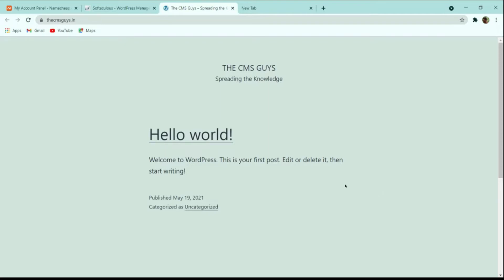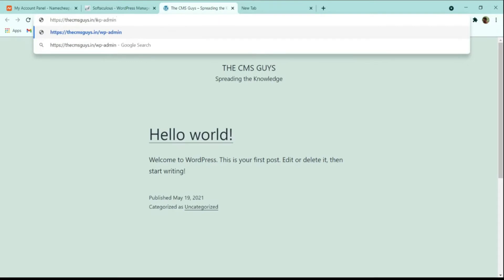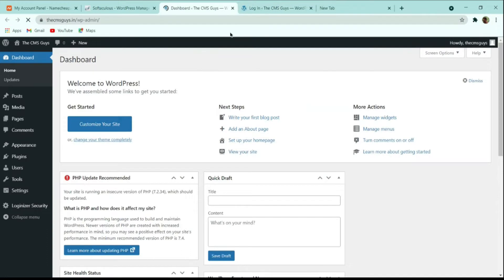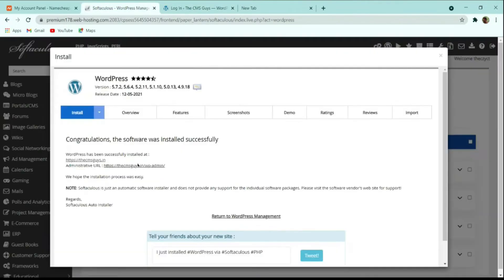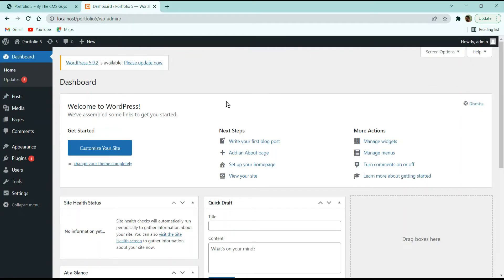To go to the dashboard, add '/wp-admin' after your website name and you will be redirected to the WordPress login panel. Enter your username and password to access the dashboard. Here you can see how the WordPress dashboard looks — you get a welcome message and a basic overview on your first login.